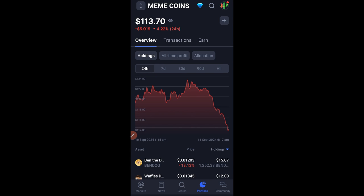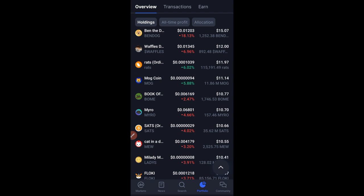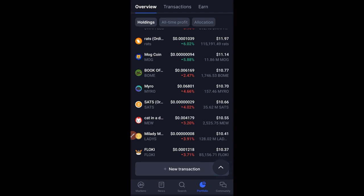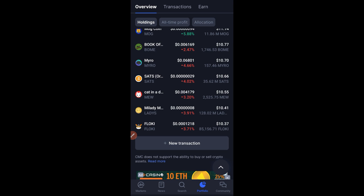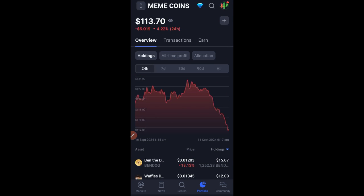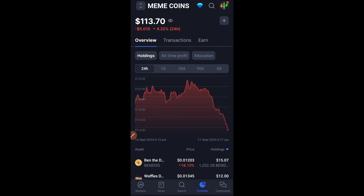You can see the list of meme coins I'm buying right here: BENDOC, Waffles — Waffles is listed on just one particular exchange — Myro, and others. I also have Flowkey. These are all the coins I currently have in the portfolio, and I'll go ahead and start adding to them.